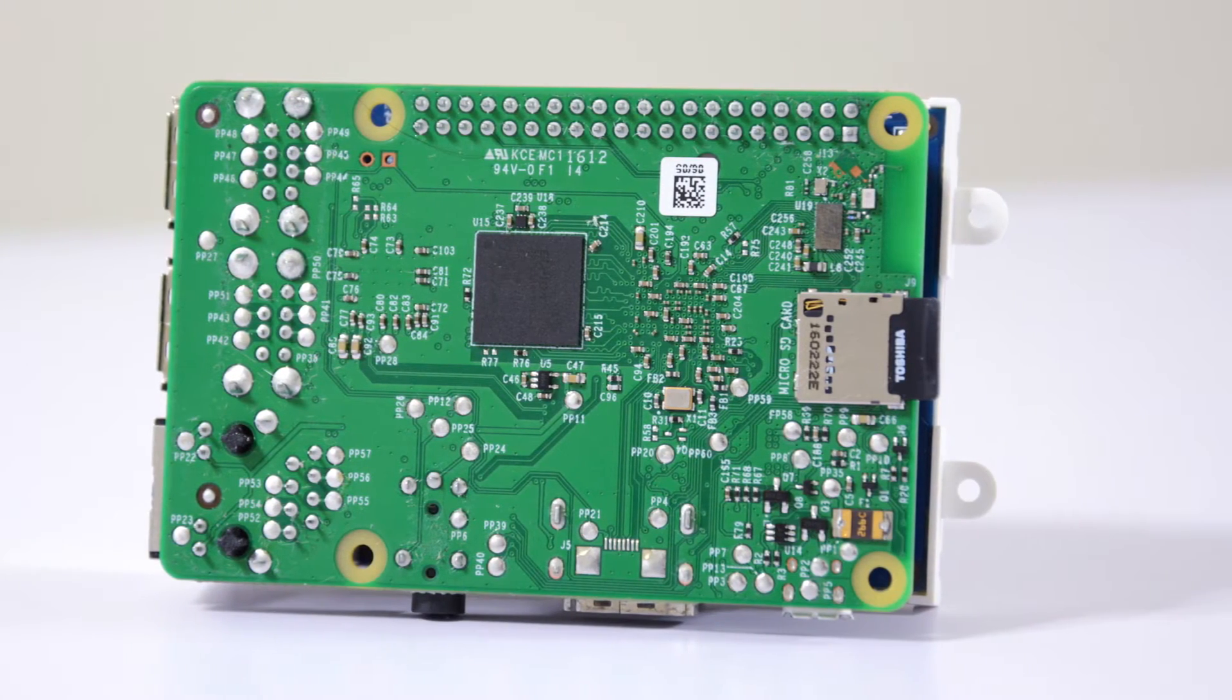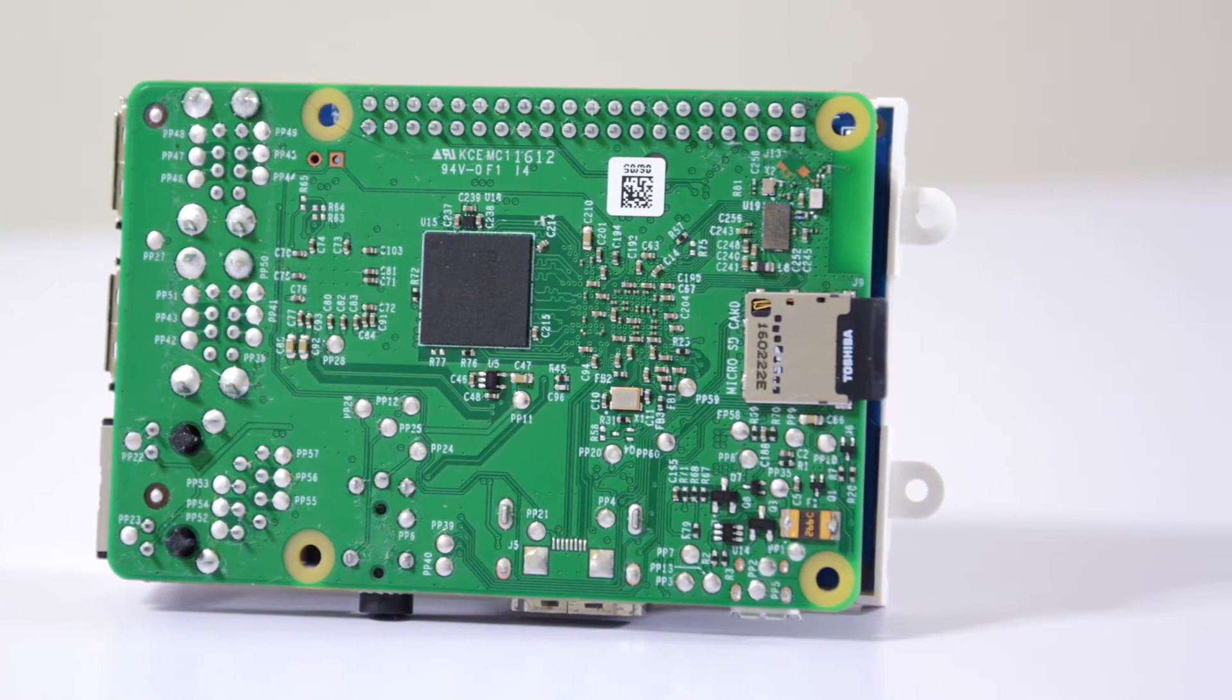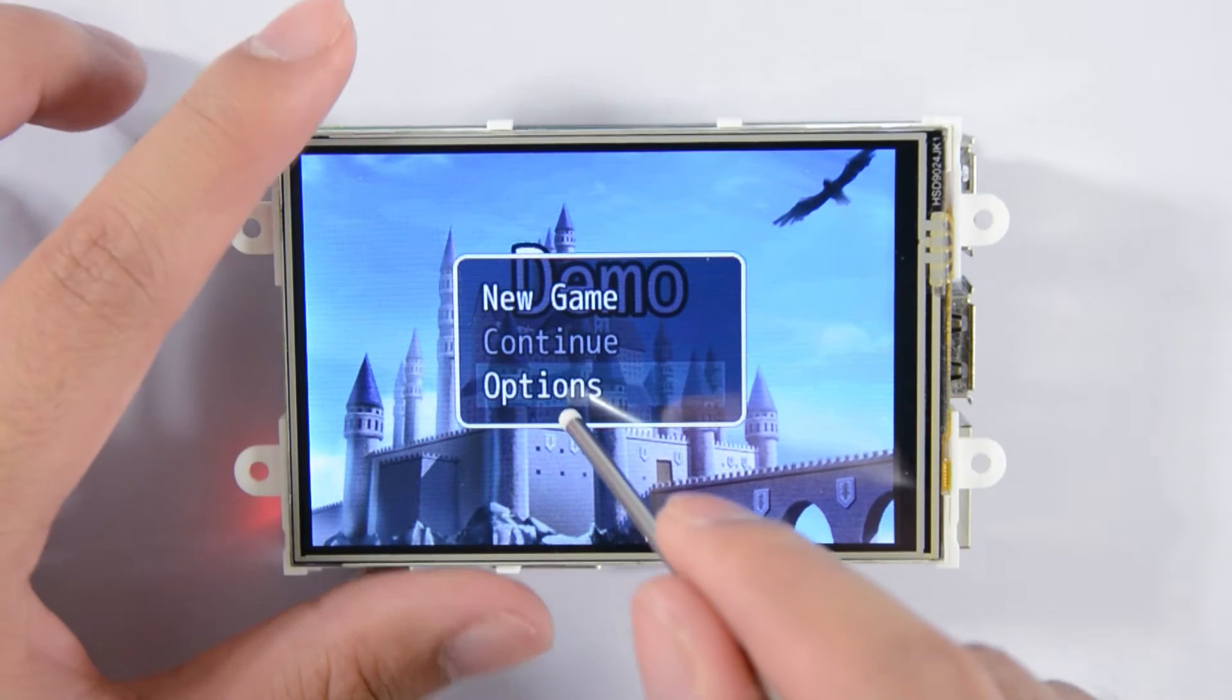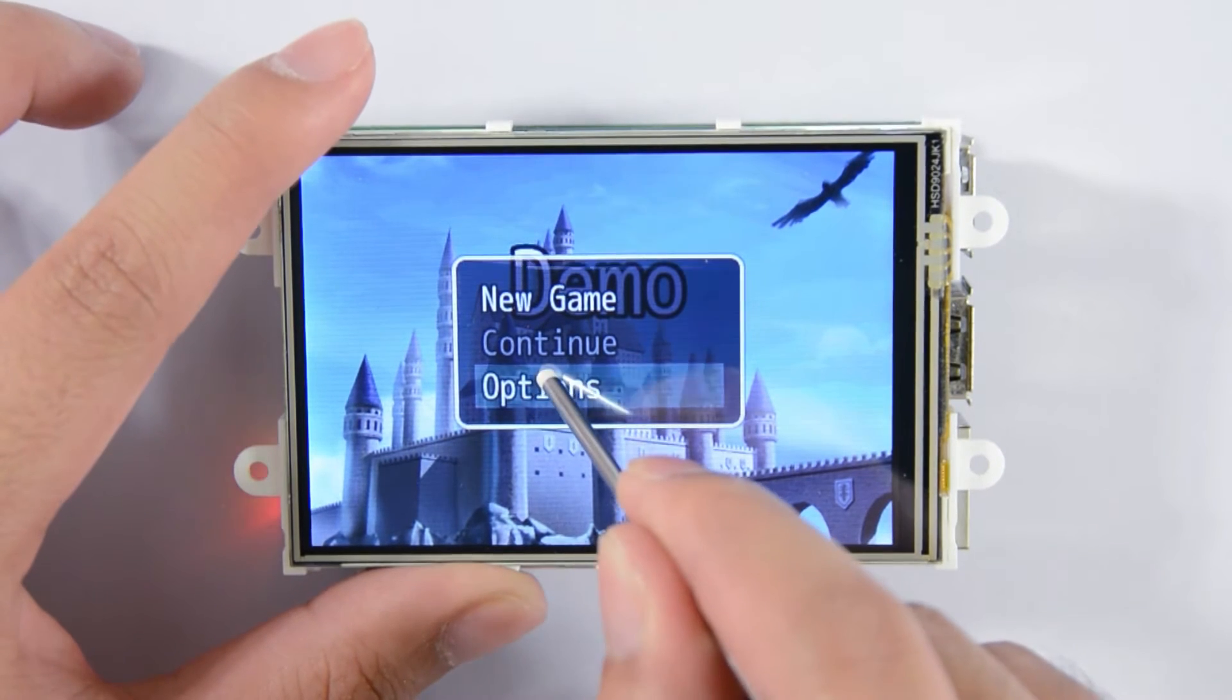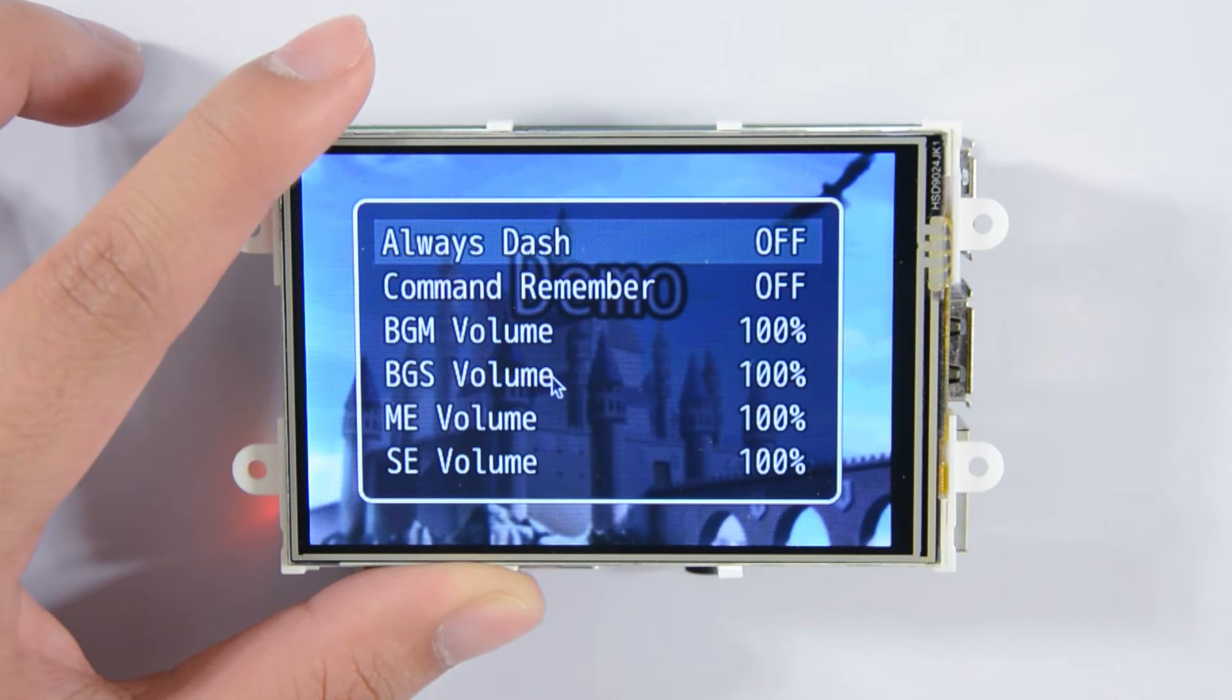Furthermore, you can make the Raspberry Pi boot into the browser automatically. After that, we are ready to play the game.